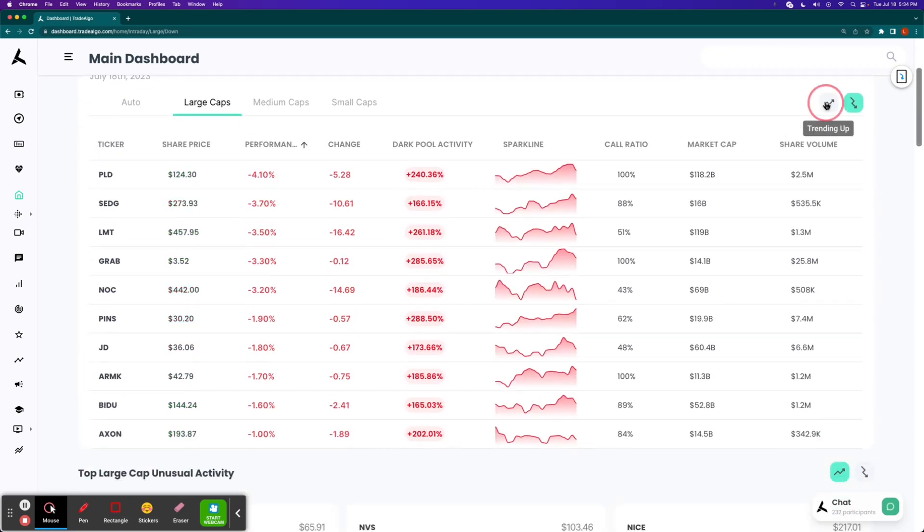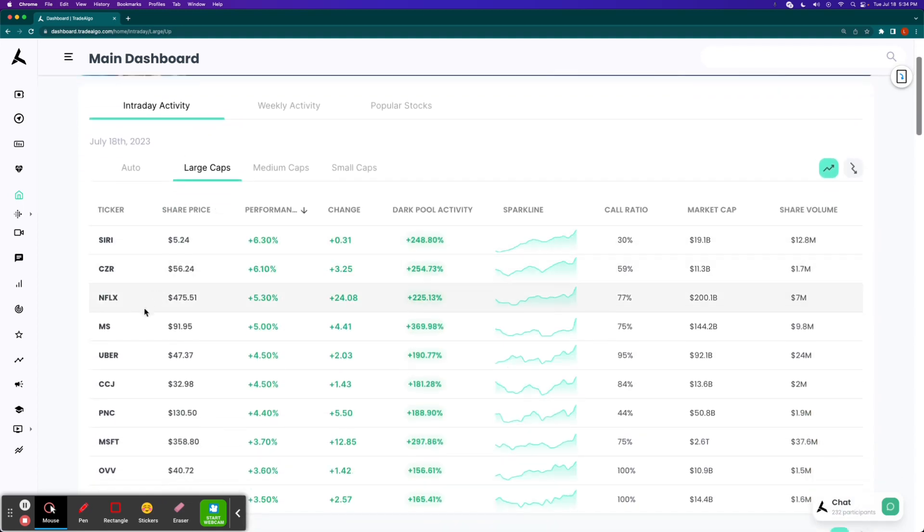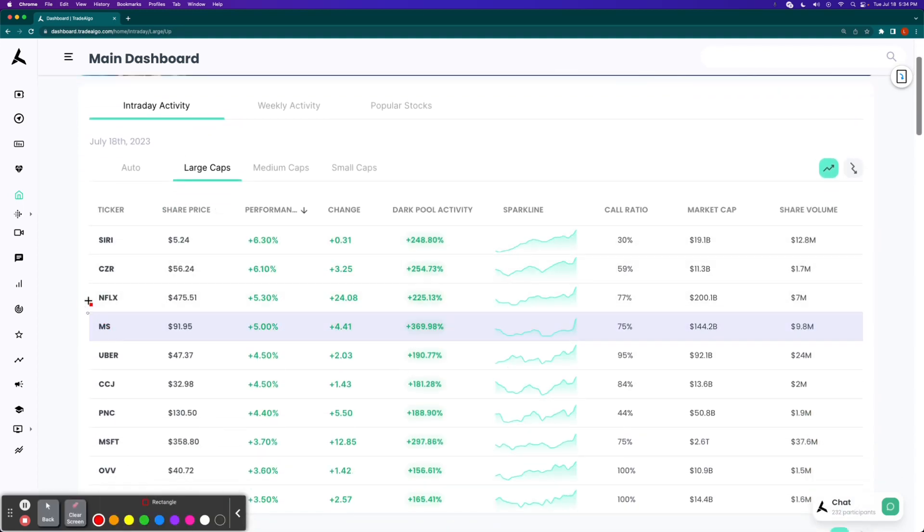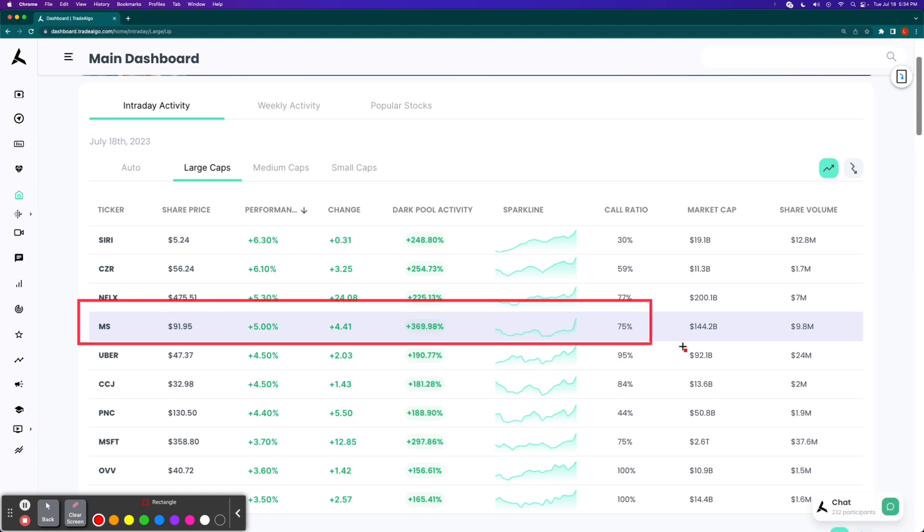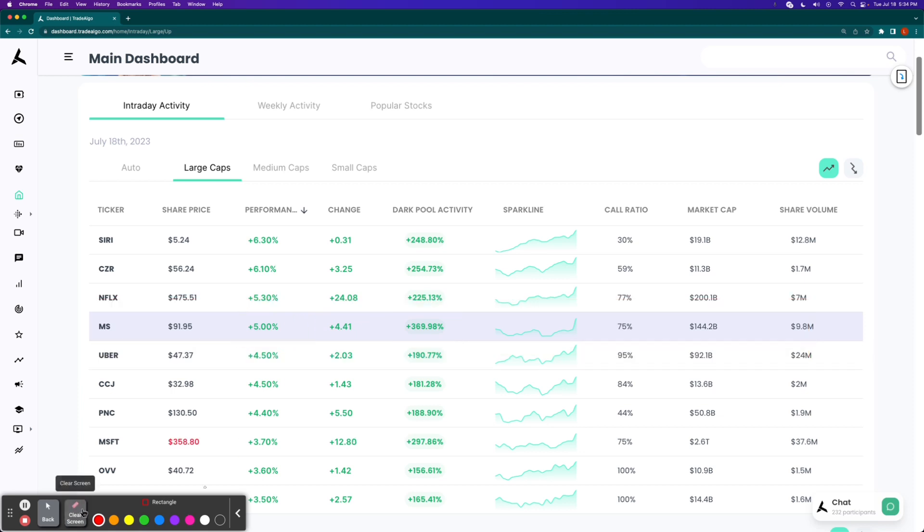Let's take a look at the trending upside of the equation. You guys can see how MS, which is Morgan Stanley, pops up here with nearly a 370% increase in institutional bullish pressure. No surprises, the stock jumps 5% as a result.